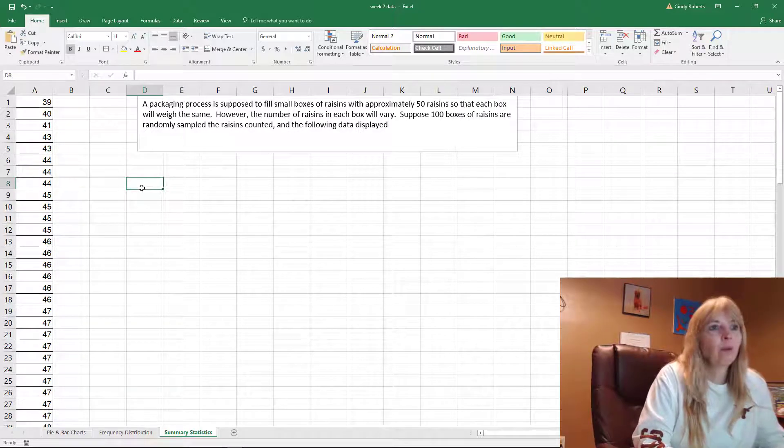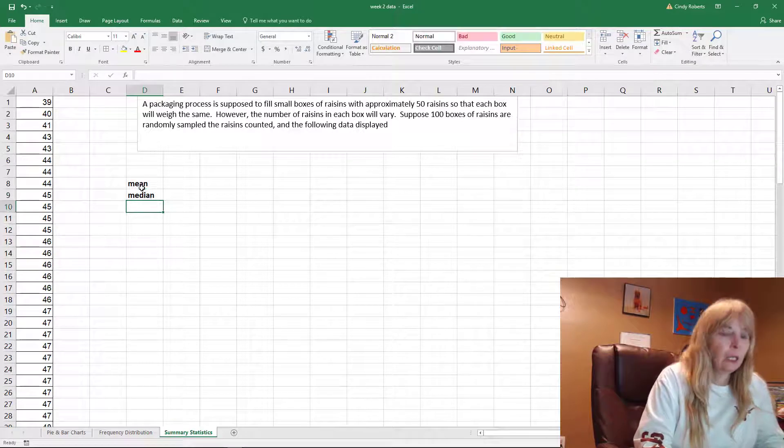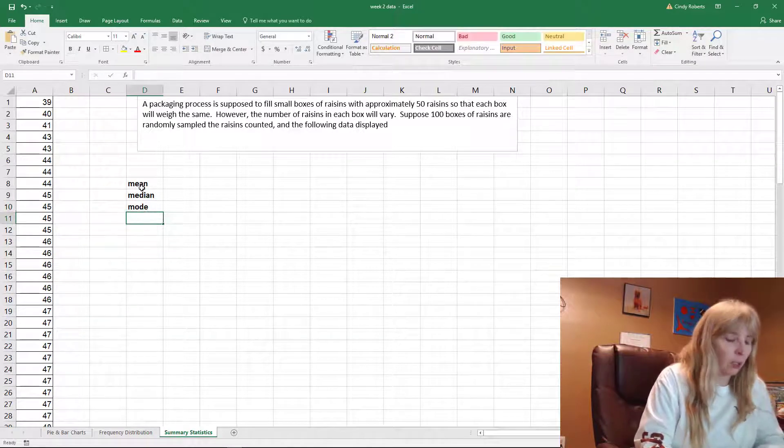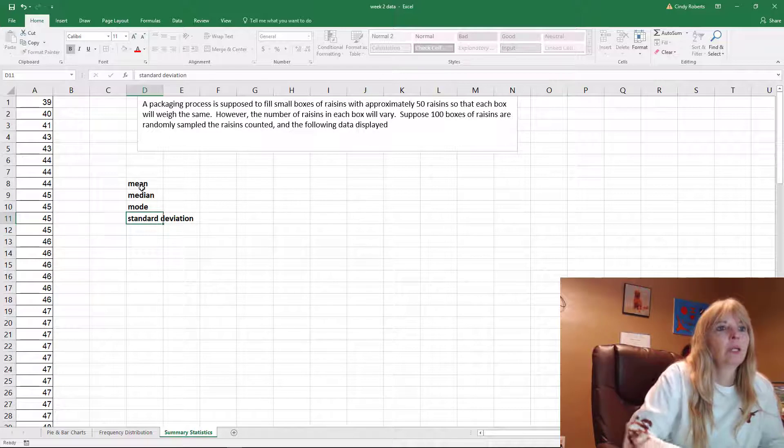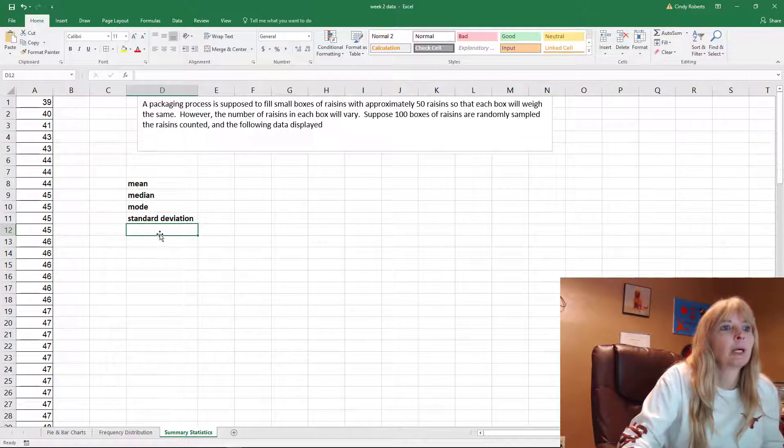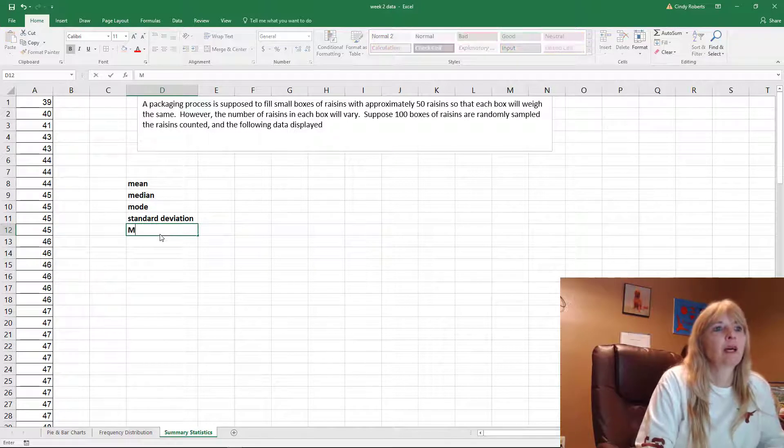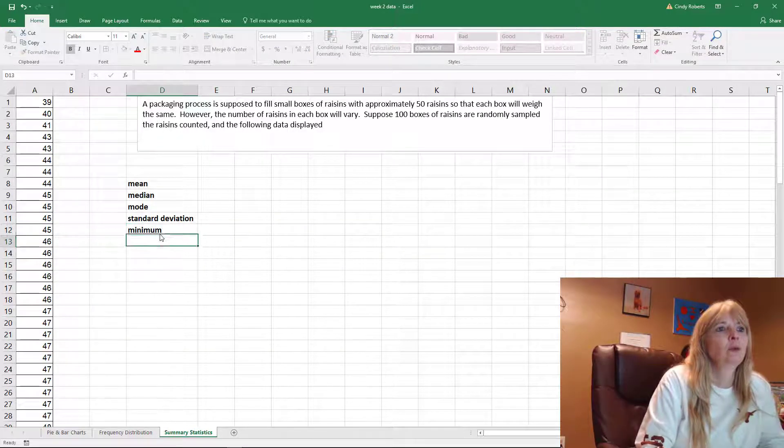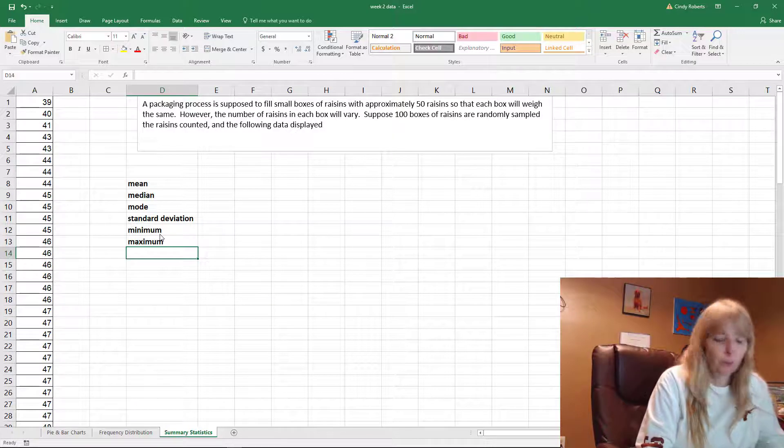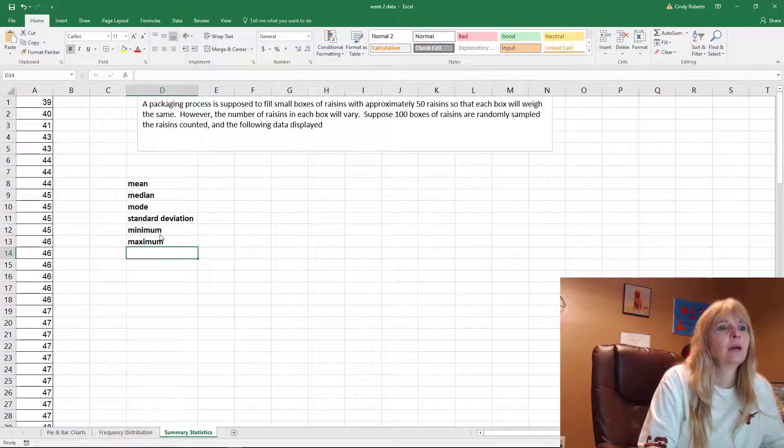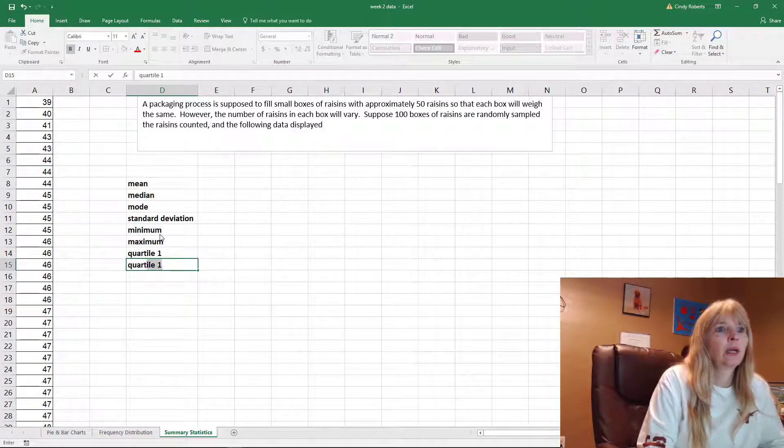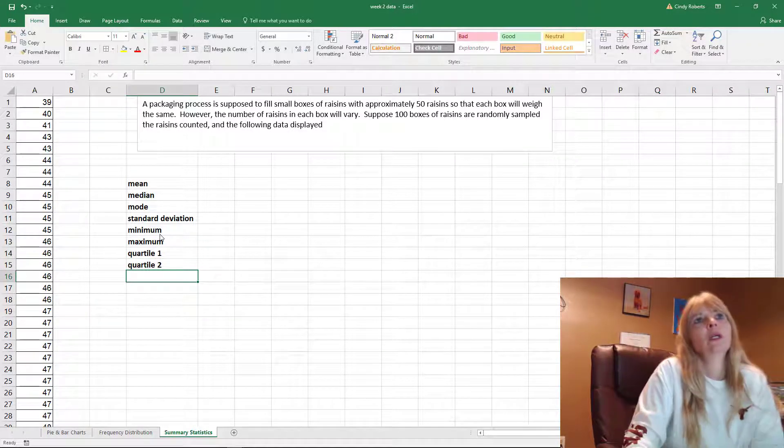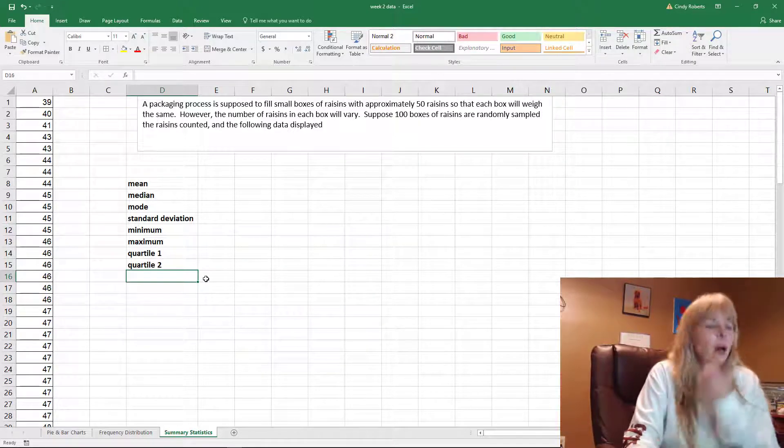Manually I want to find the mean, the median, the mode, the standard deviation. Let's make that column a little bit bigger. Let's find the minimum value, the maximum value, and then quartile 1 and quartile 2.